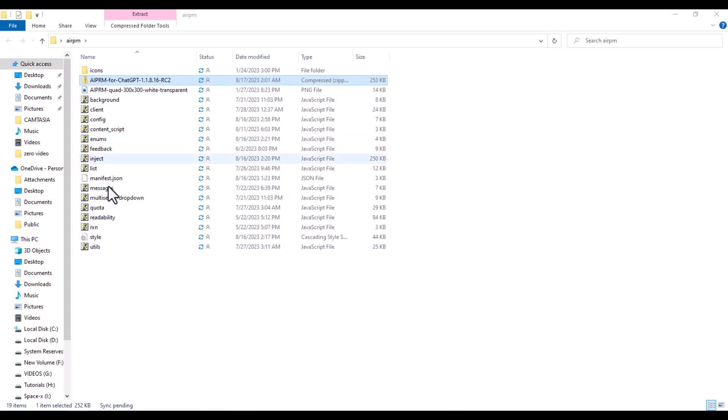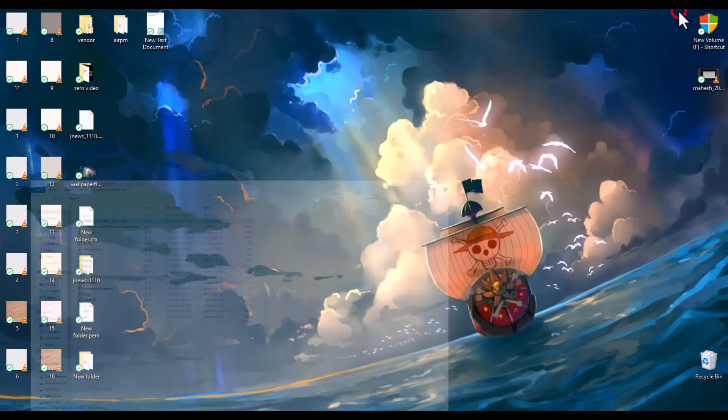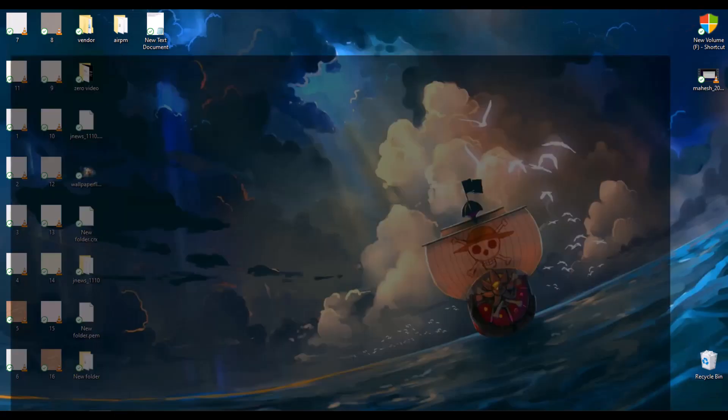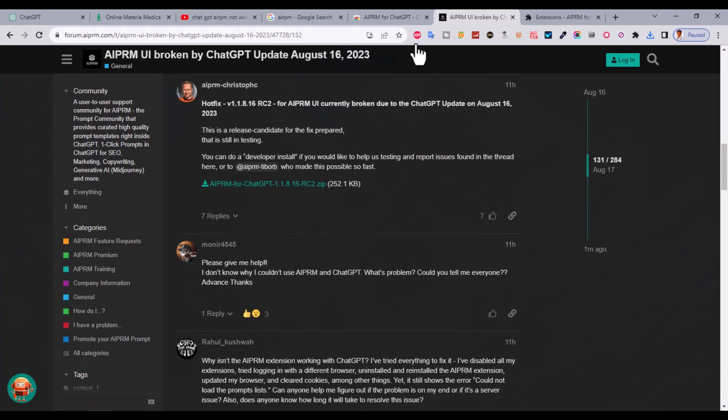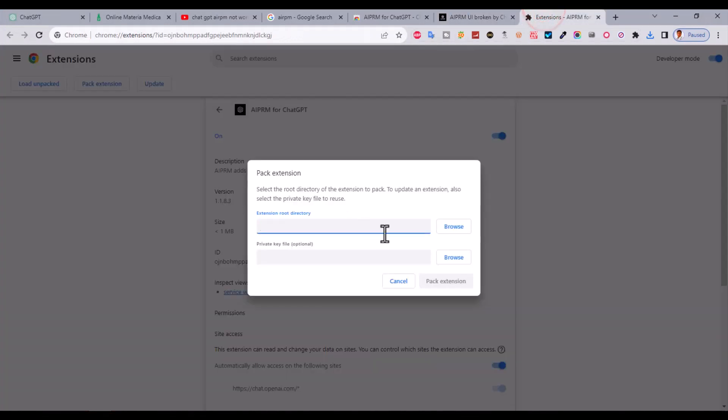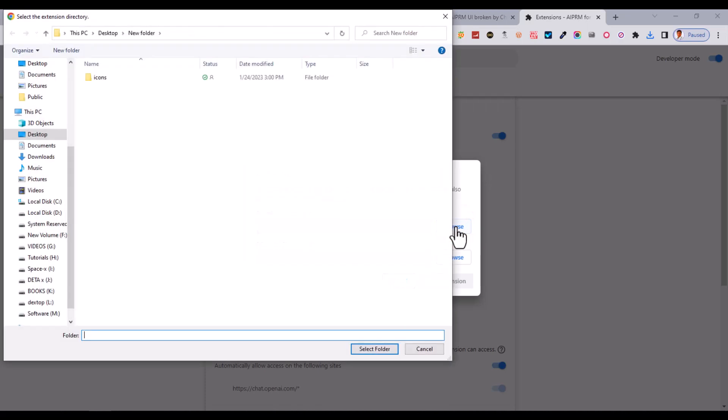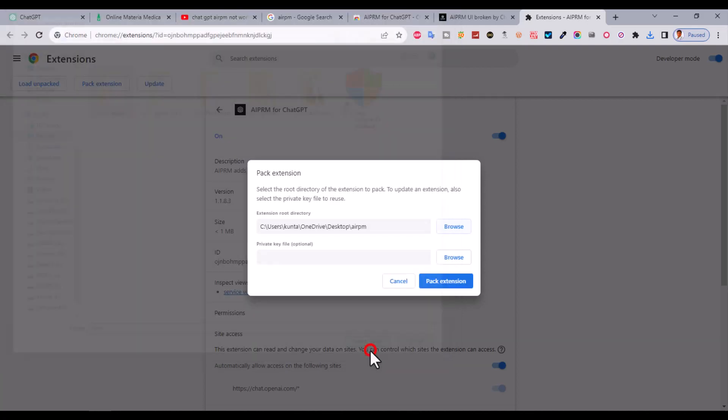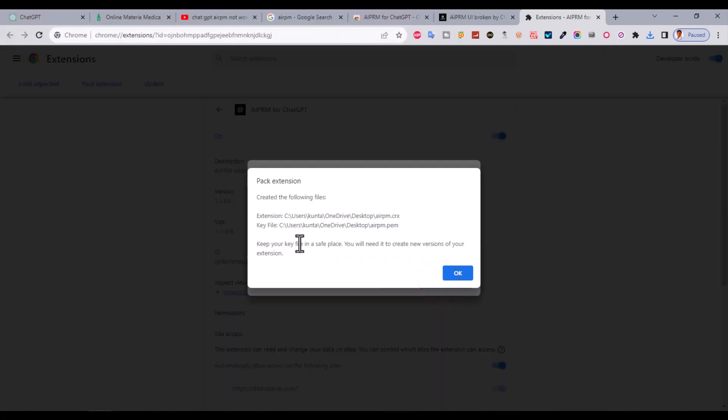Okay, file is successfully extracted. Now go back to Chrome and browse to the same folder. Click on desktop, select the AIPRM folder, and click on select folder. After that, click on pack extension.